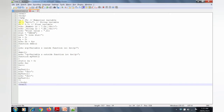All variables are prefixed with the dollar symbol in PHP. There are three variables declared here: A, B, and C. Variable A is assigned the numerical value 25 - this is a numerical variable. Variable B is assigned the string value 'hello' - this is a string variable. Variable C is assigned the value 5.7 - this is a float variable, because 5.7 is a floating point number.